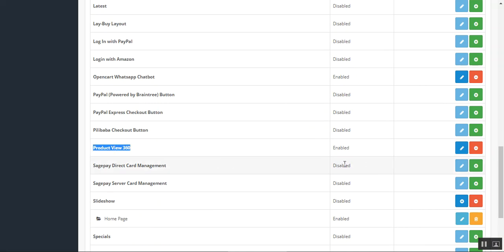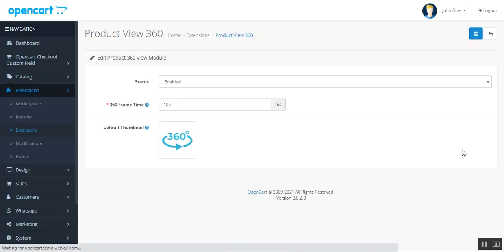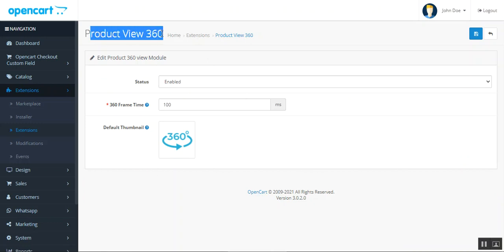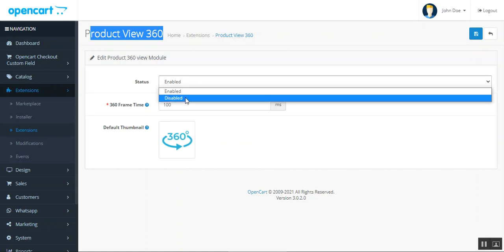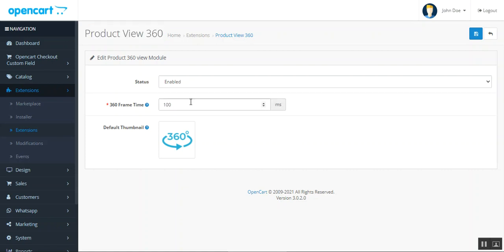After selecting the module, you'll see the Edit tab which brings up the initial configuration settings for the Product 360 Degree View. Here we have three different options to configure. The first one is the Status — the admin can enable or disable the 360 product image view for all products within the store by choosing Enabled or Disabled.